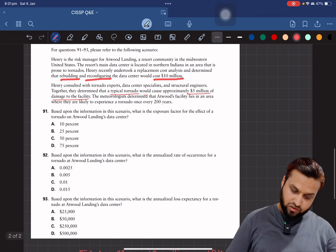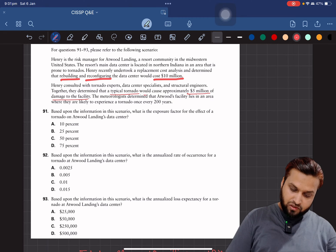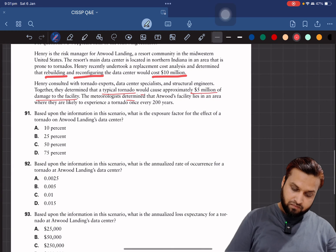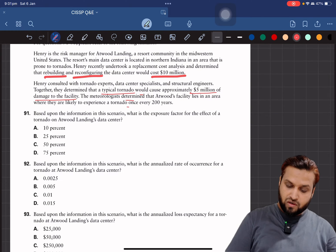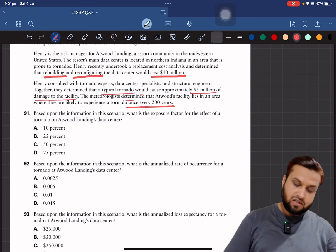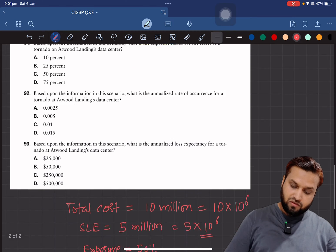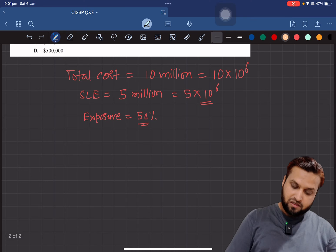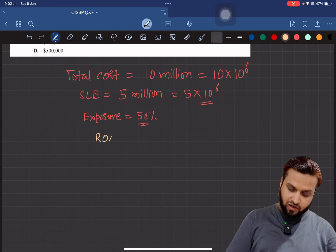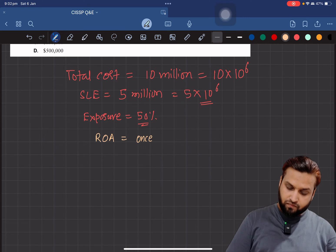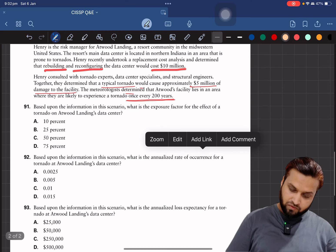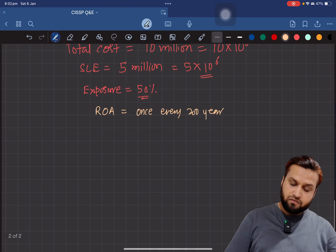The next piece of information: meteorologists determined that the Atwood facility lies in an area likely to experience a tornado once every 200 years. This type of information — 'once every 200 years' — is the rate of occurrence. So: Rate of Occurrence = once every 200 years.